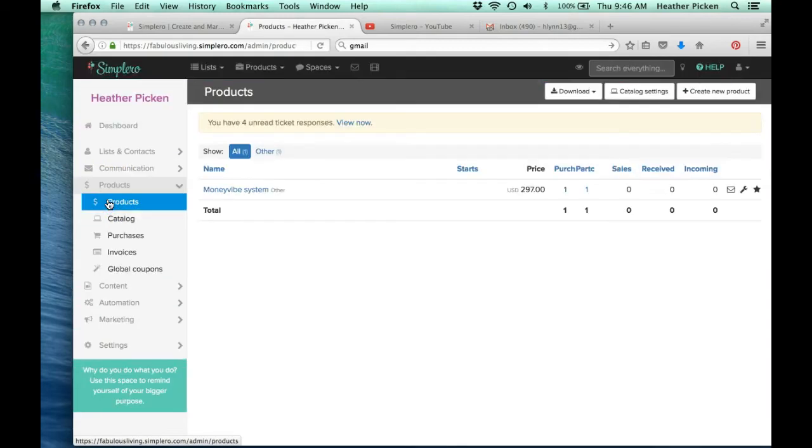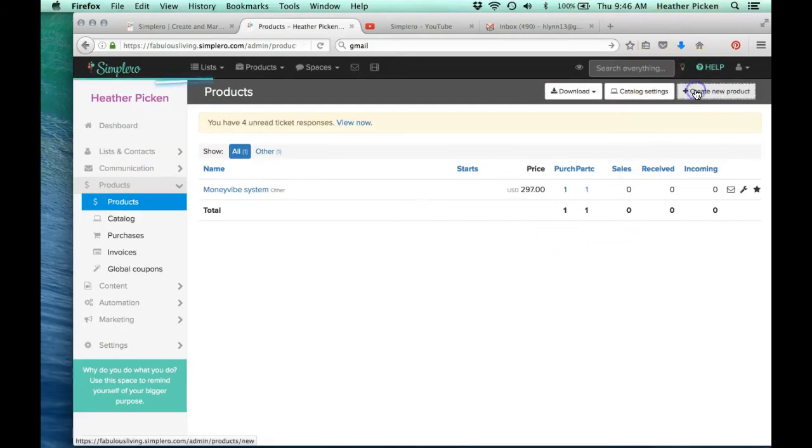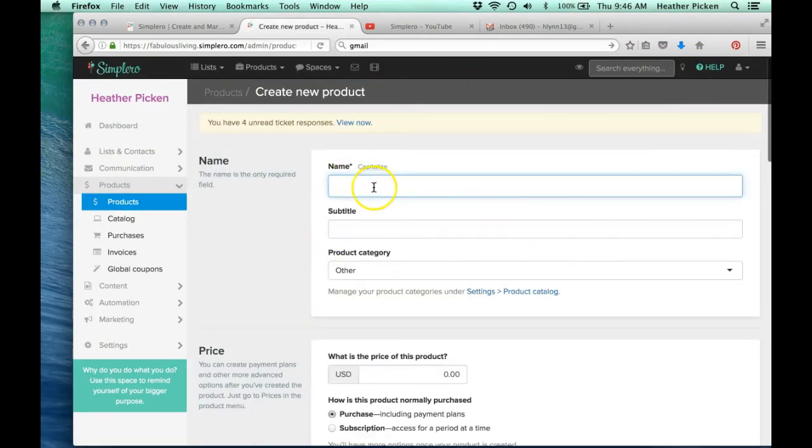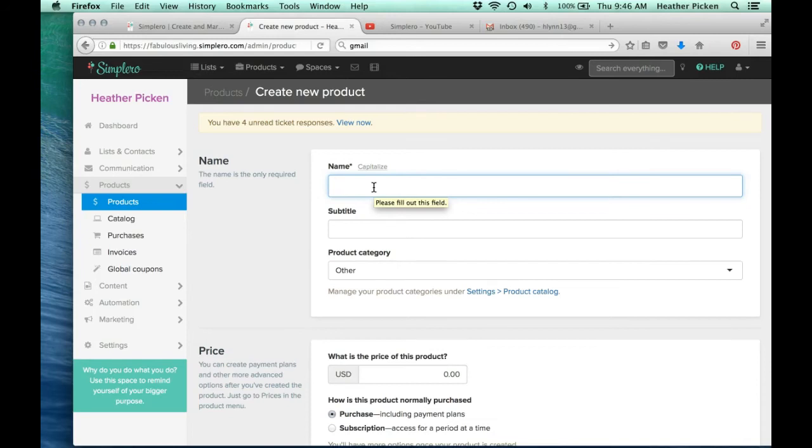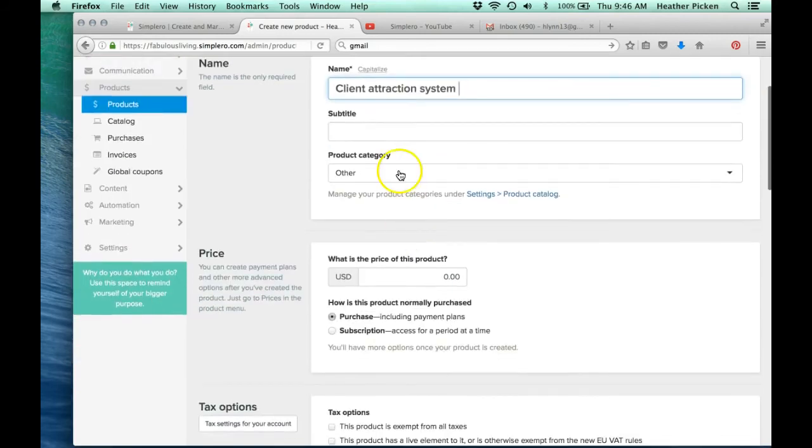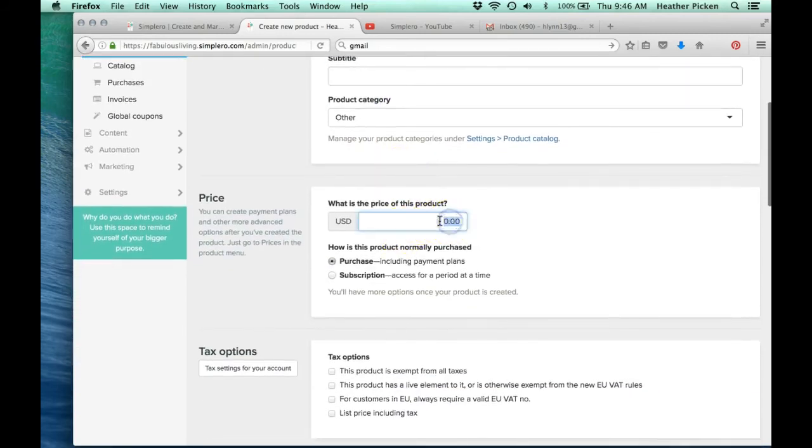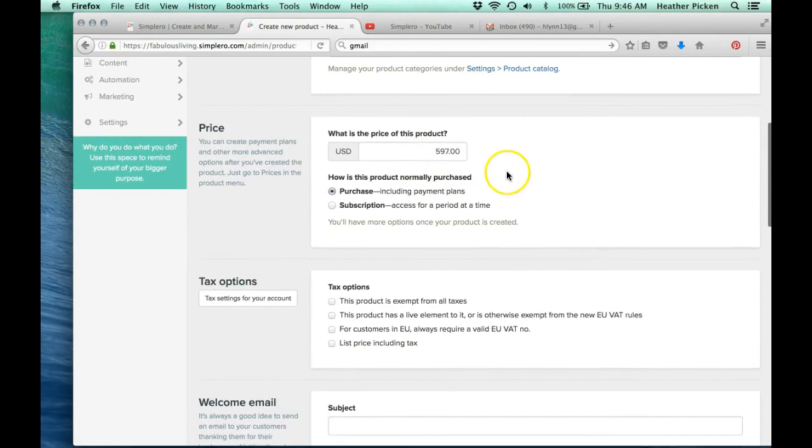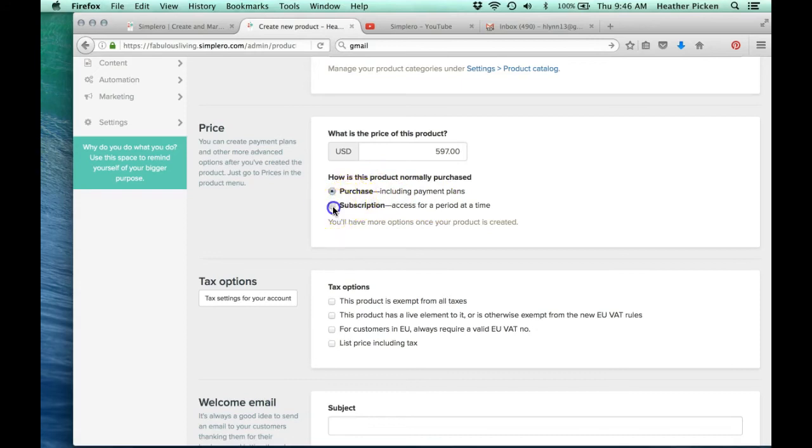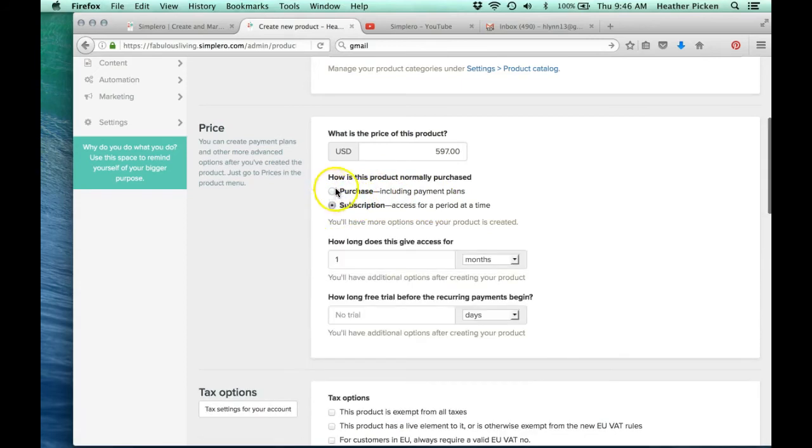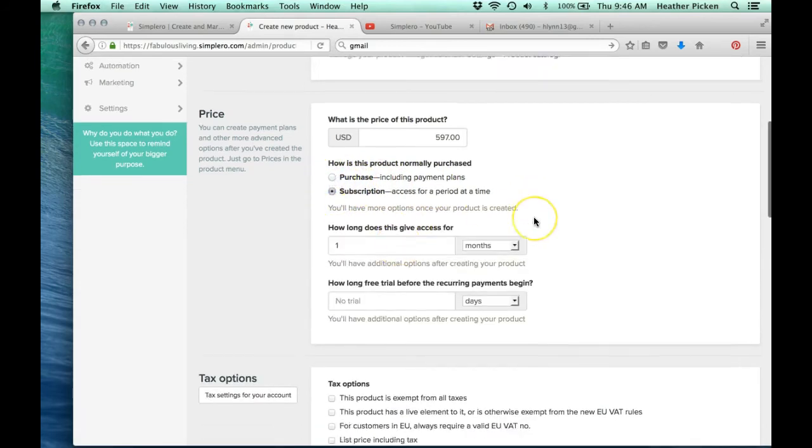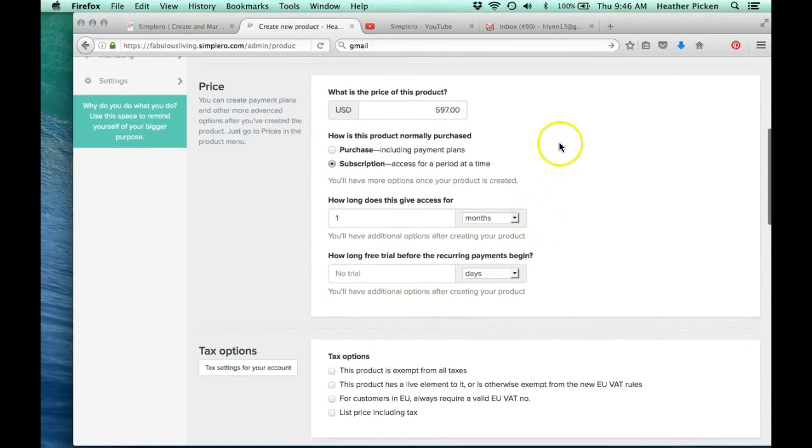This is where you can set up your products. So if we create a new product, I've just been using this for a couple of months now, we're just starting to add more products in here. So you could just call it, let's say client attraction system. And then, so what you could do is just, you could put your price in there. So let's just say your course is $497. And what's great about this, check this out. You could, if it's a one-time payment, they can purchase it, or you can create a subscription.